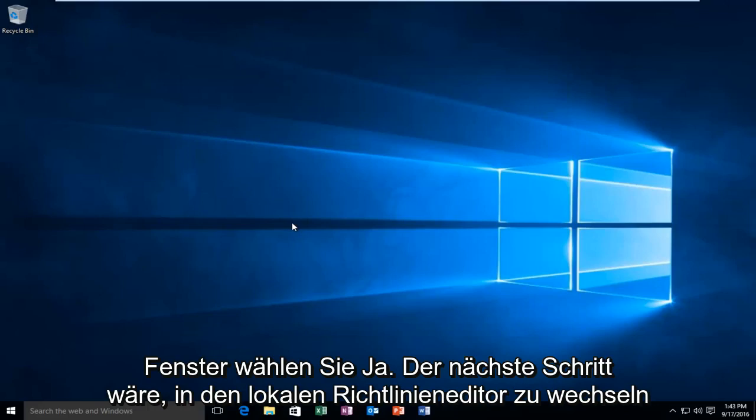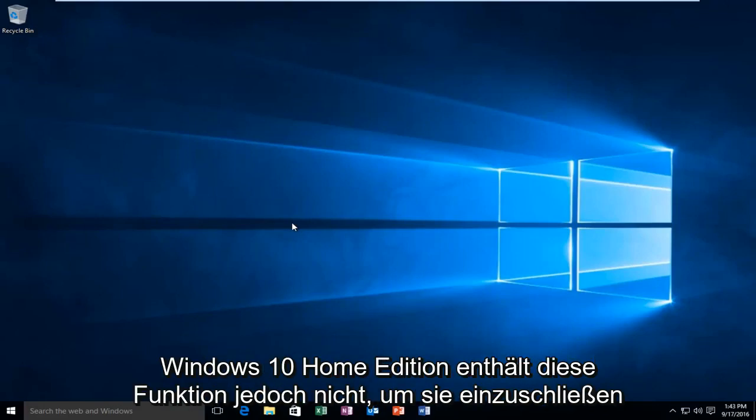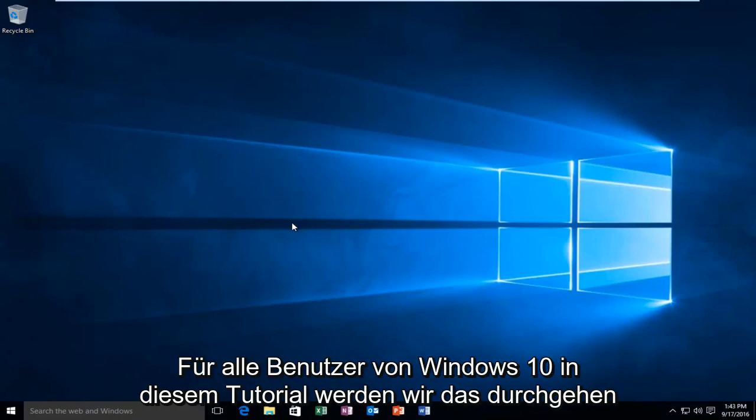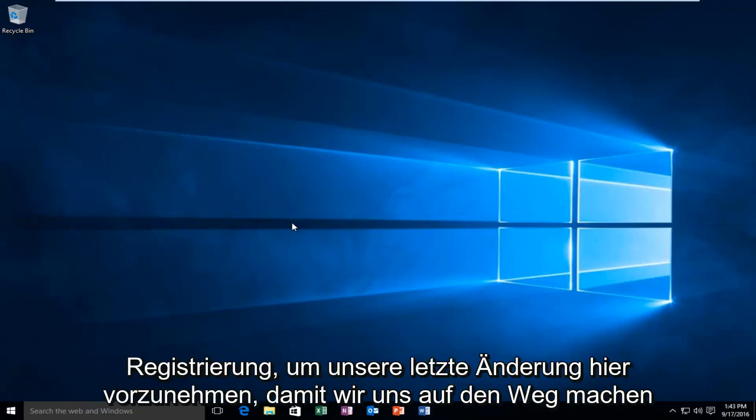The next step would be to go into the local policy editor. However, Windows 10 Home Edition does not include this feature. So to be inclusive to all users of Windows 10 in this tutorial, we're going to go through the registry in order to make our final change here.